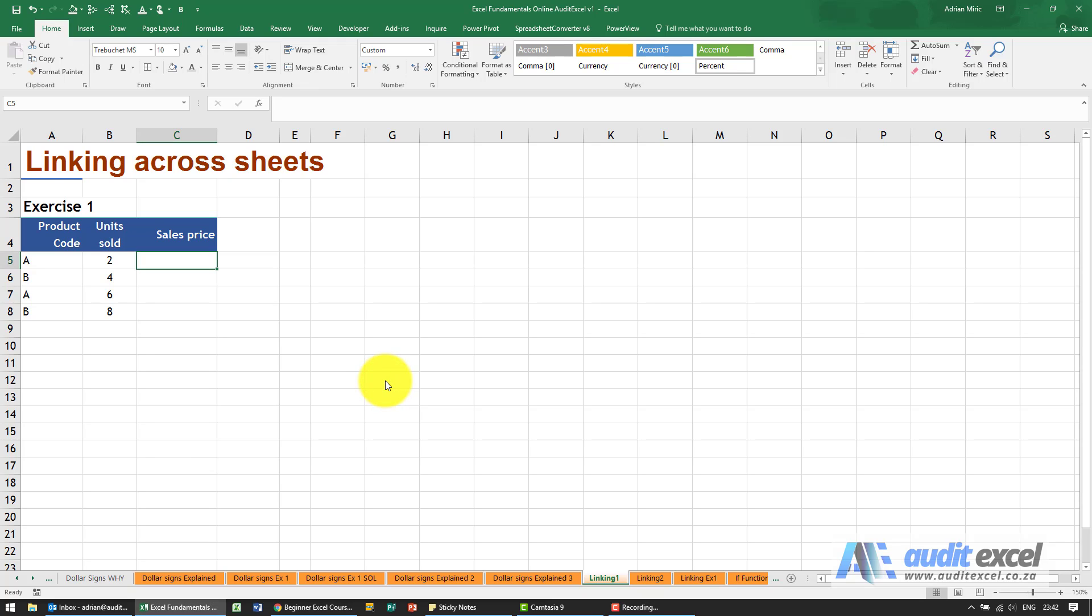A very common query we get is how do you link two sheets together. It's an extremely simple process, but it's important that you understand how it works.